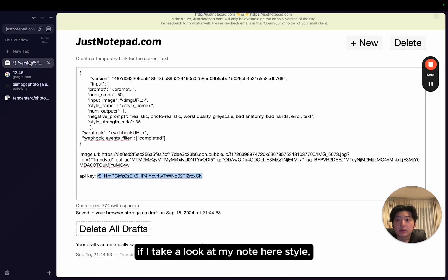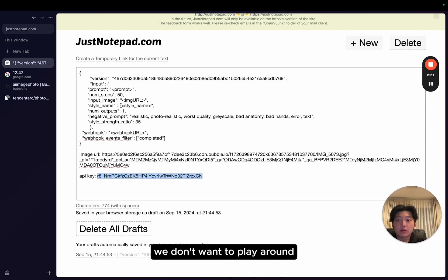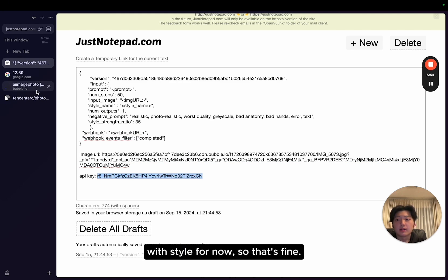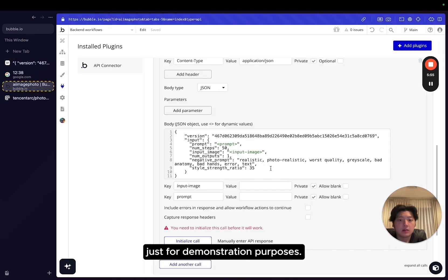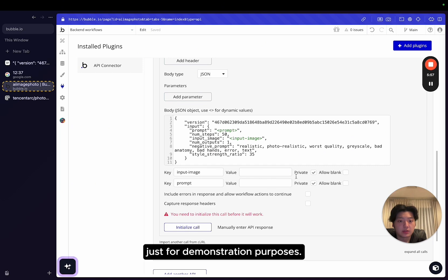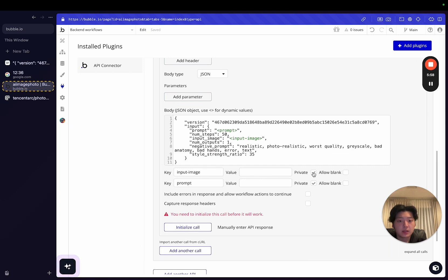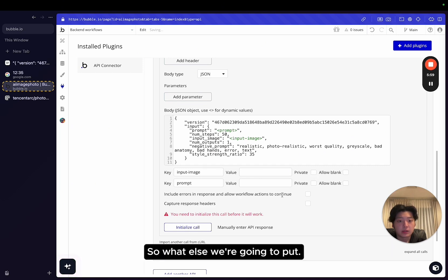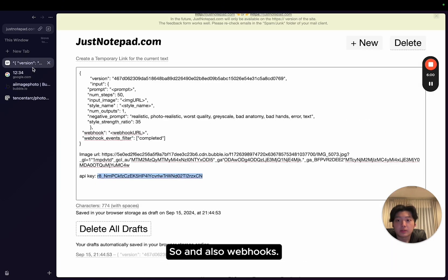And also, if I take a look at my note here, style, we don't want to play around with style for now. Just for demonstration purposes. So what else we're going to put? And also webhooks.